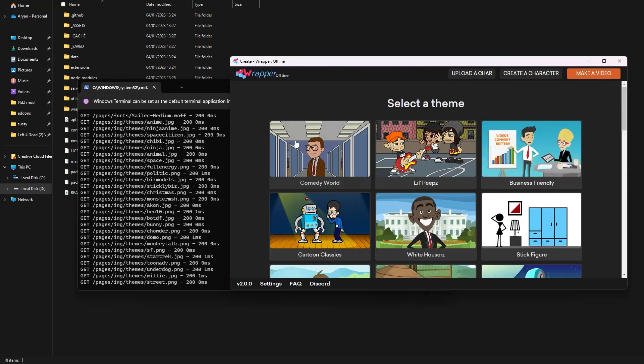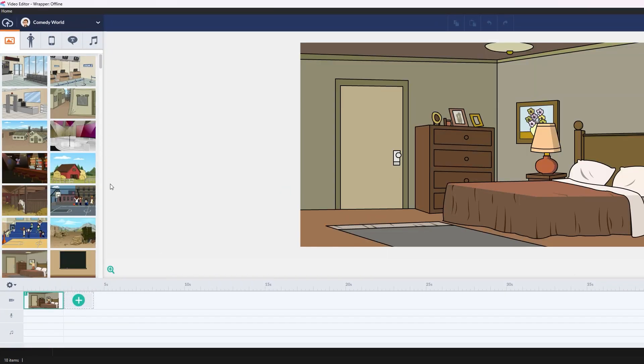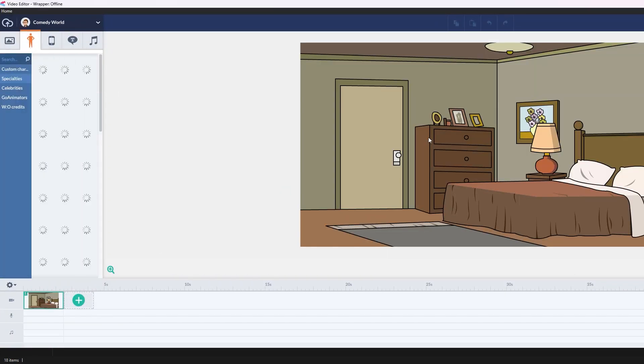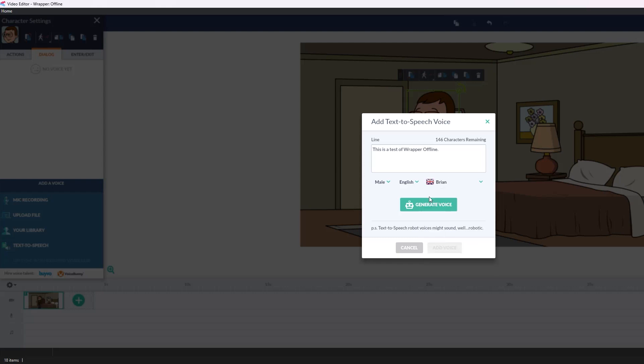And there you go, you have Wrapper Offline 2.0.0 beta. You can make videos, import props, and many more things in Wrapper Offline.